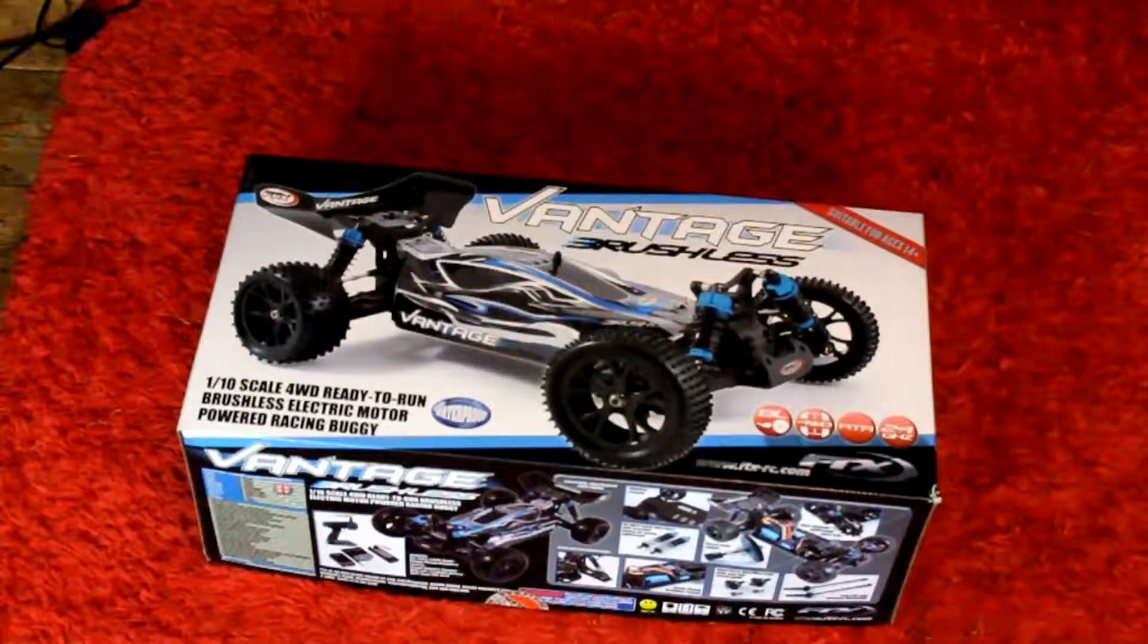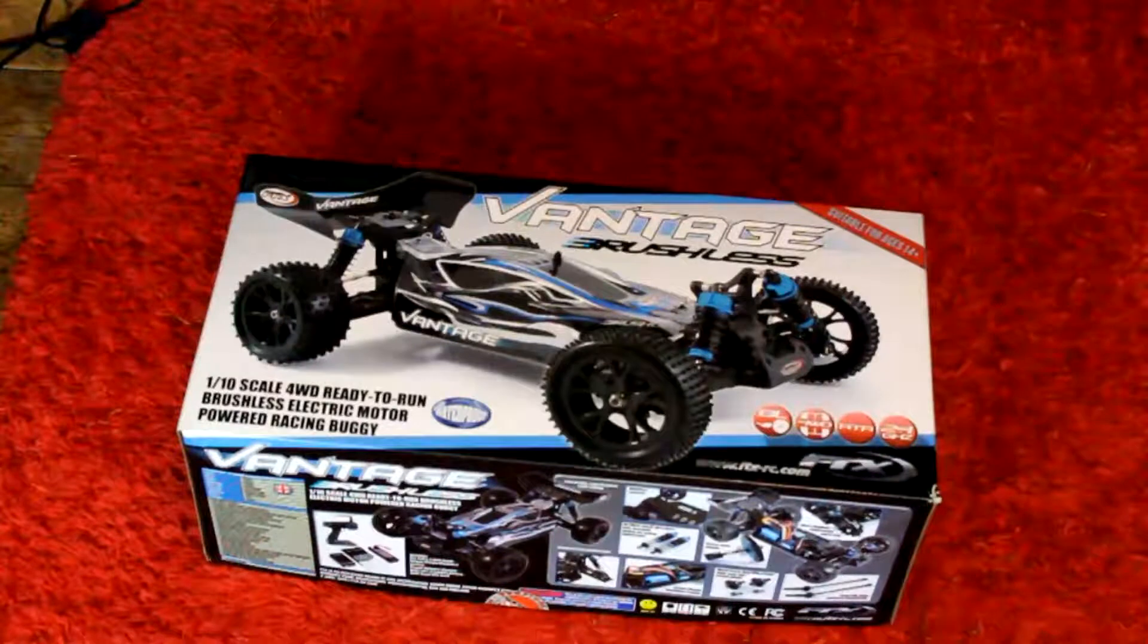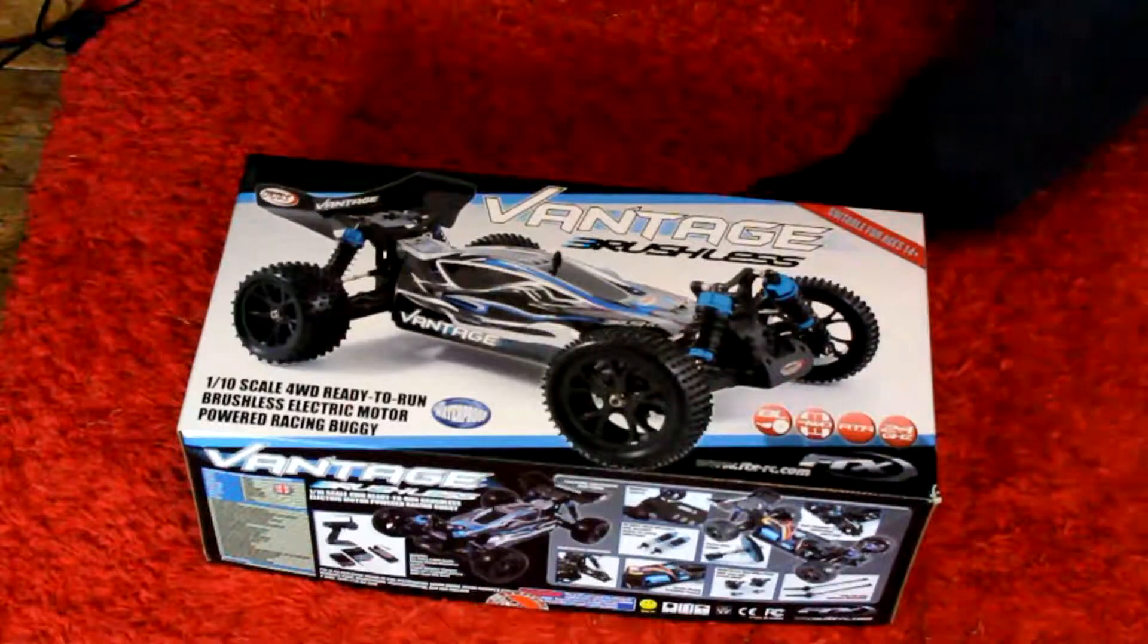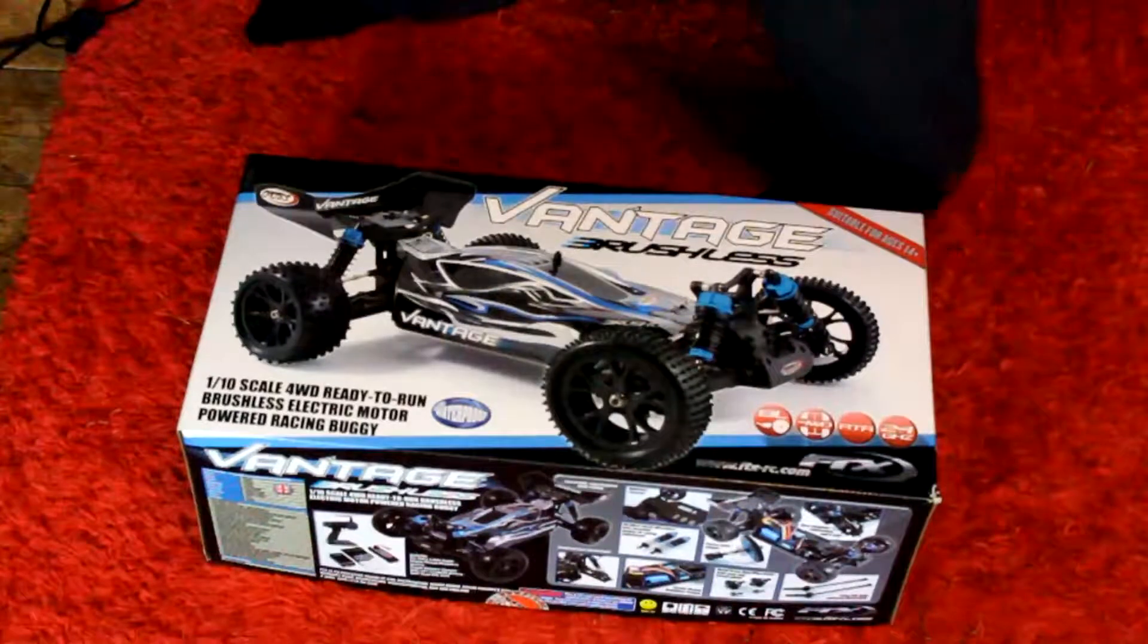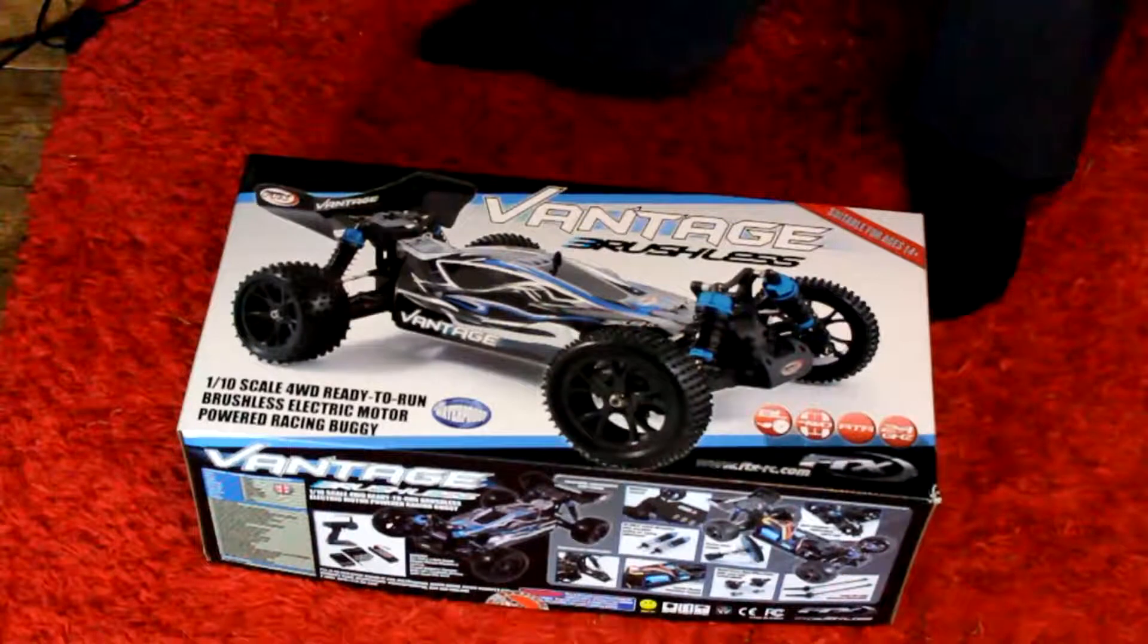How you doing fellas and fillettes? CamZRC here. Brand new channel trying to get off the ground, but hey, that's just the way of the course.